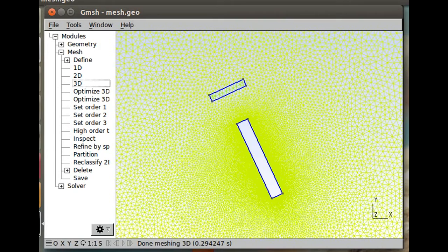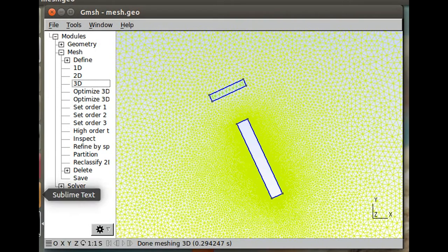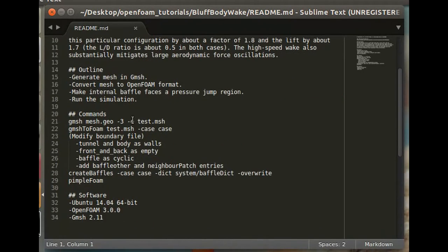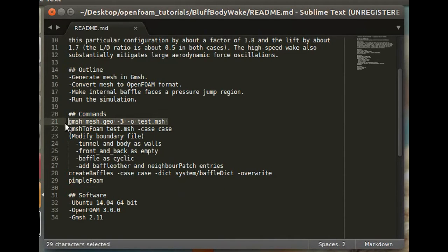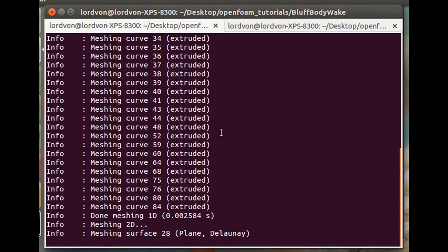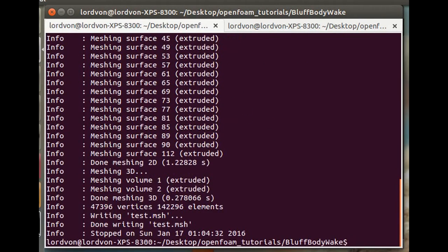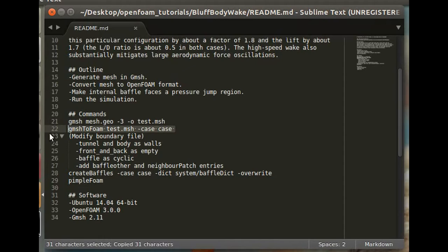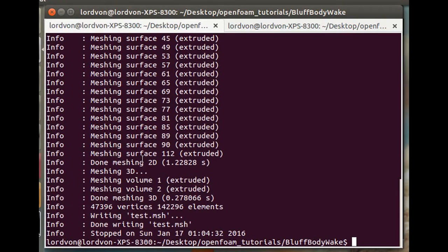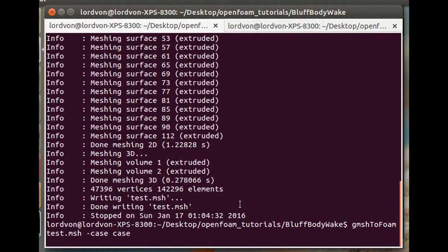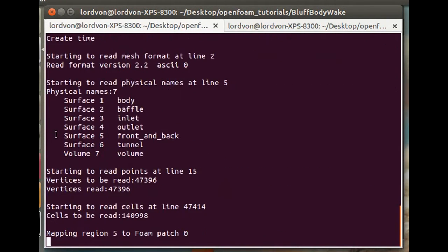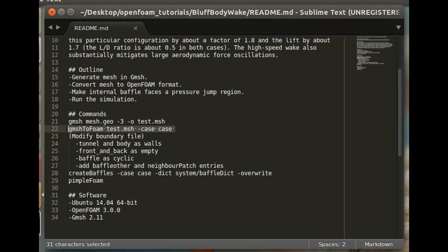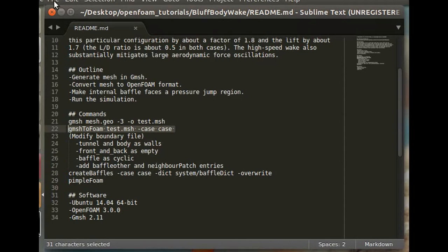All right, so now we can just go ahead and run the simulation. I put the commands in the README: generate the mesh, convert the case, and then modify the boundary file.